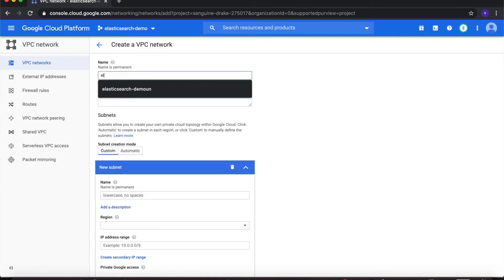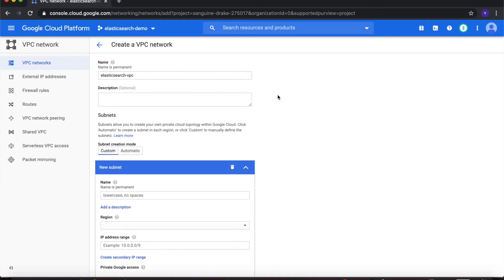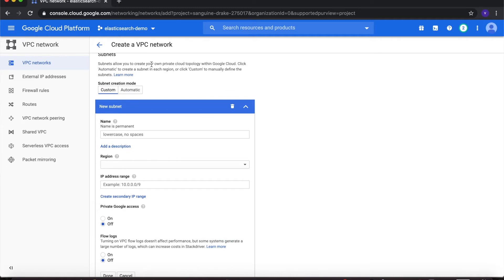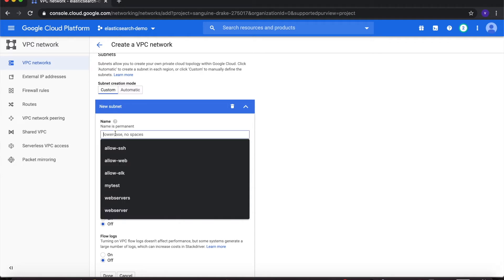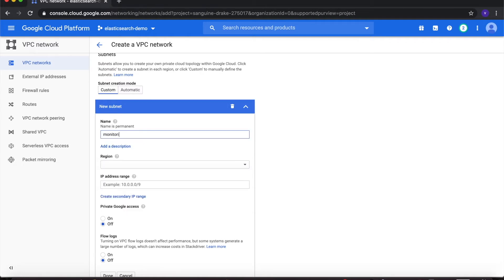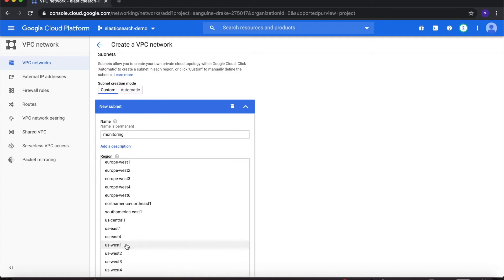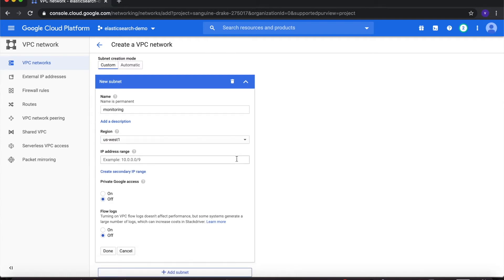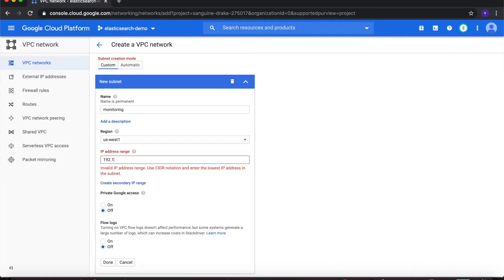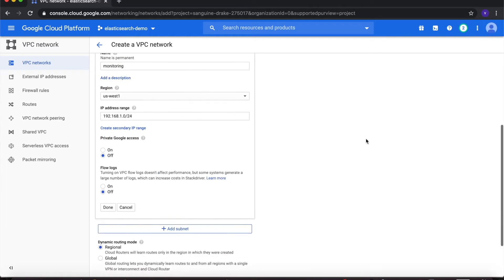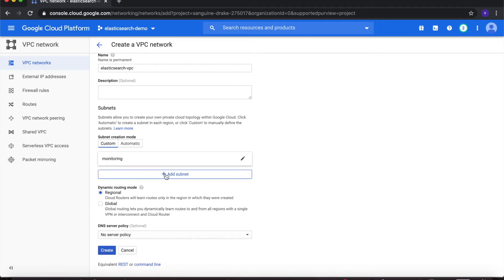Let's name our VPC network — I want to call it elasticsearch-VPC. Under Subnets, make sure the subnet creation mode is set to Custom. Under New Subnet, let's create our first subnet and call it monitoring. For region, let's choose us-west-1 because in my experience this is generally the cheapest region. Under IP address range, type in 192.168.1.0/24 and then click Done.